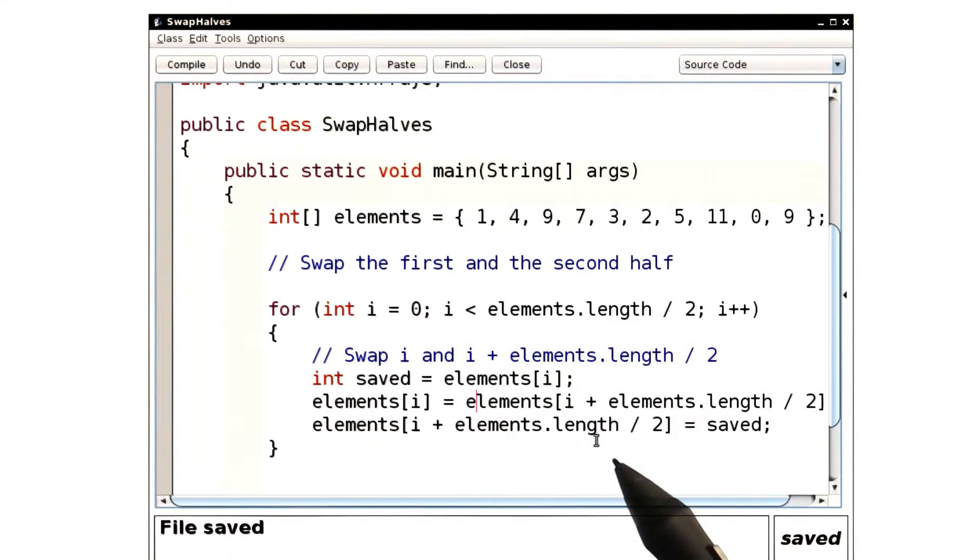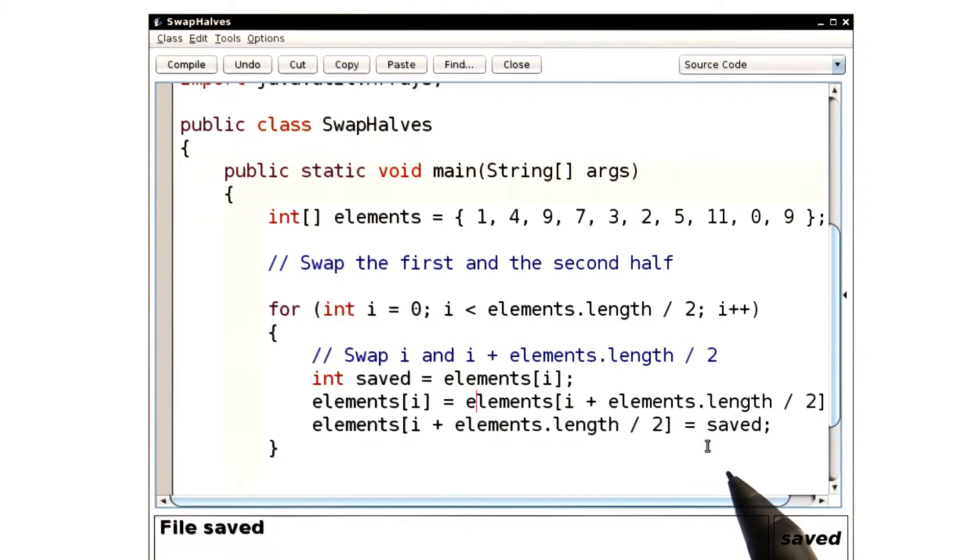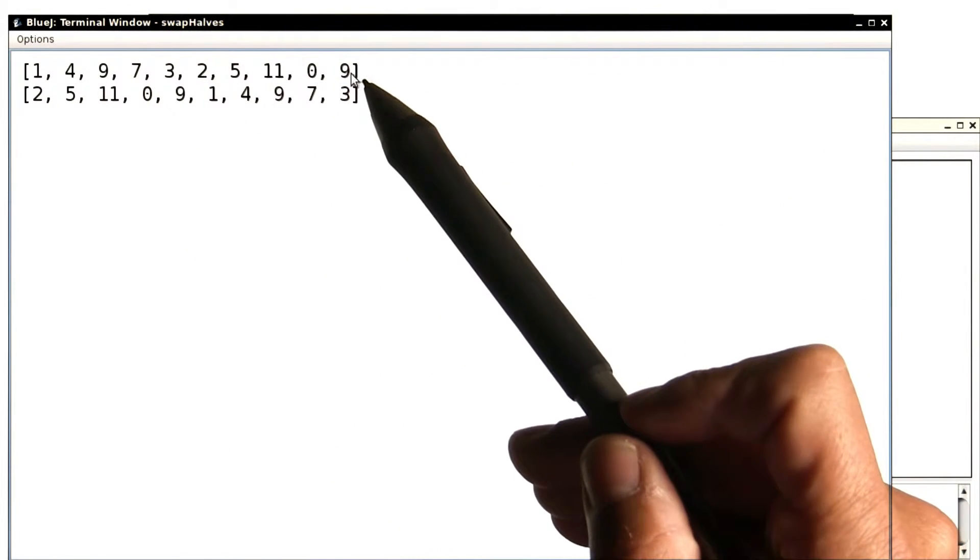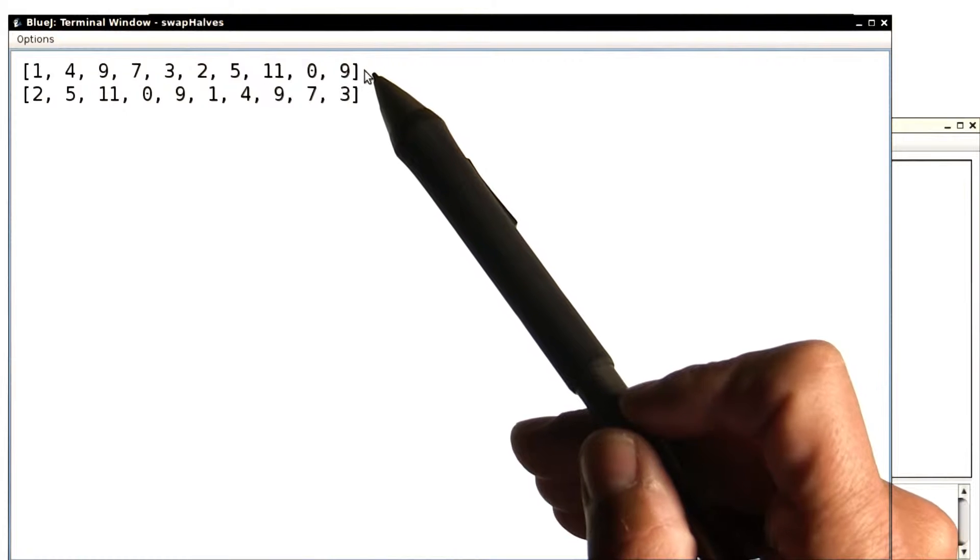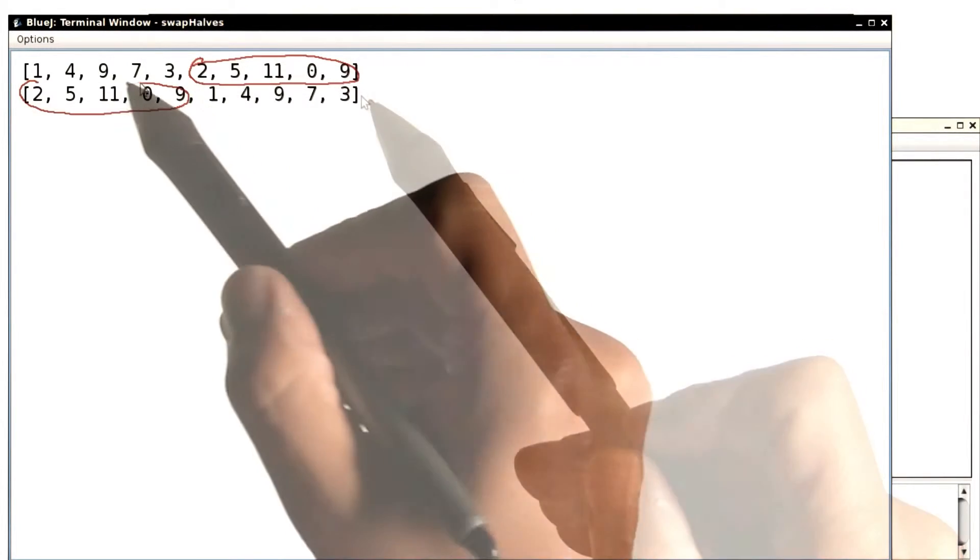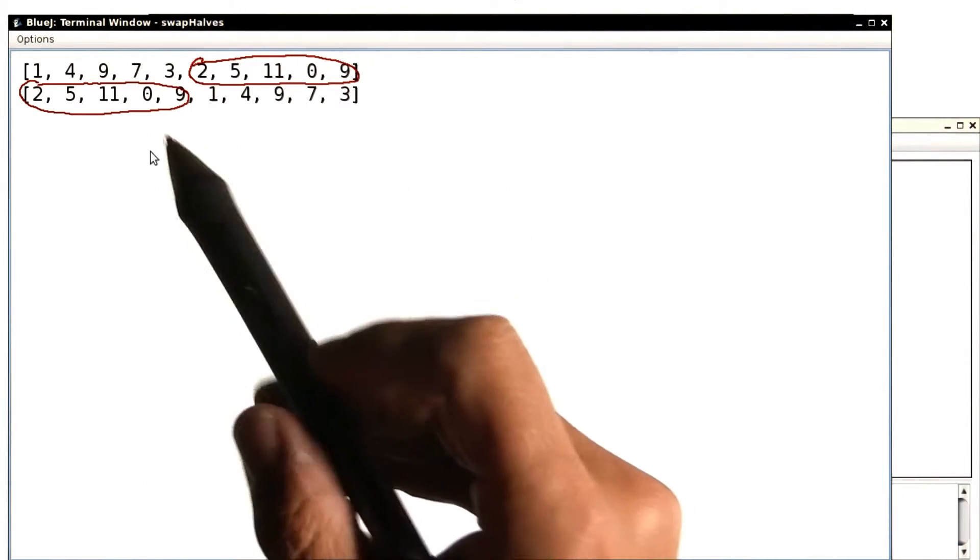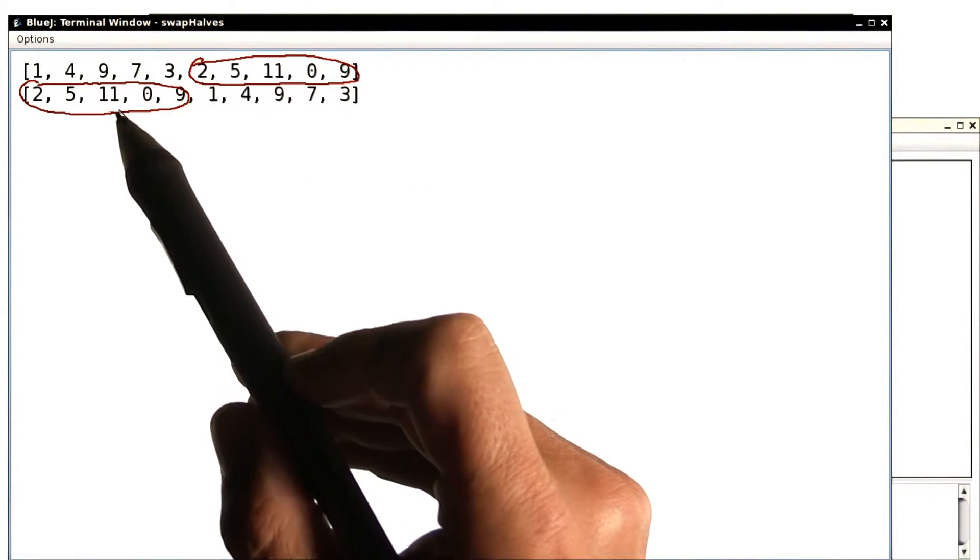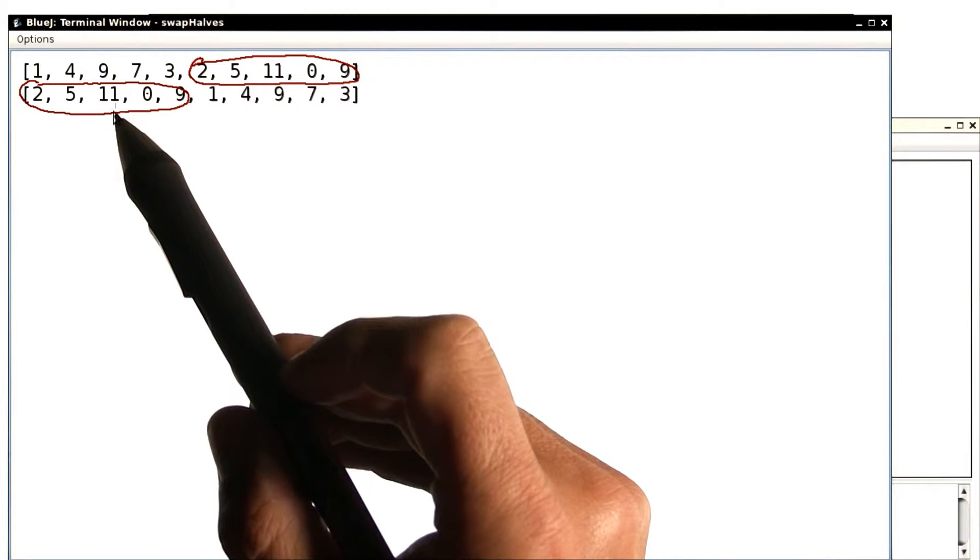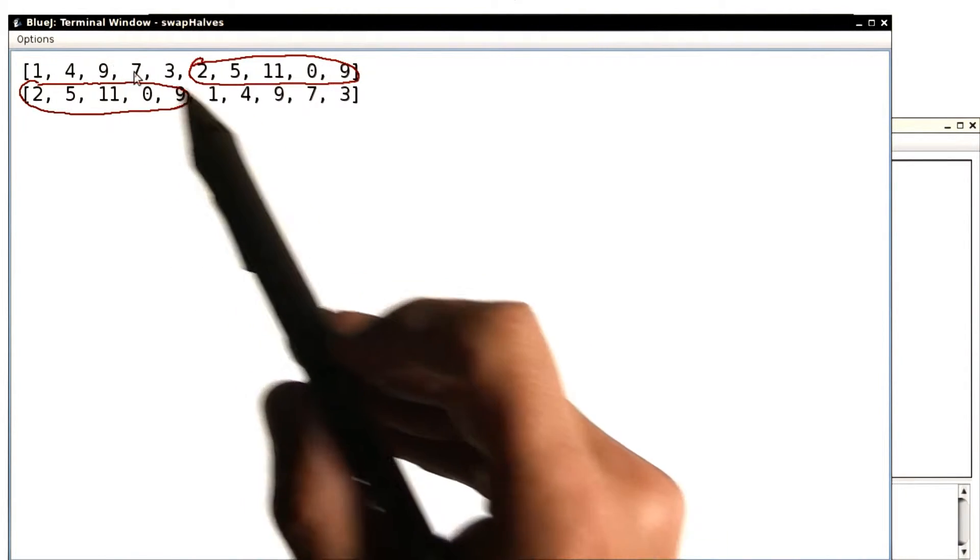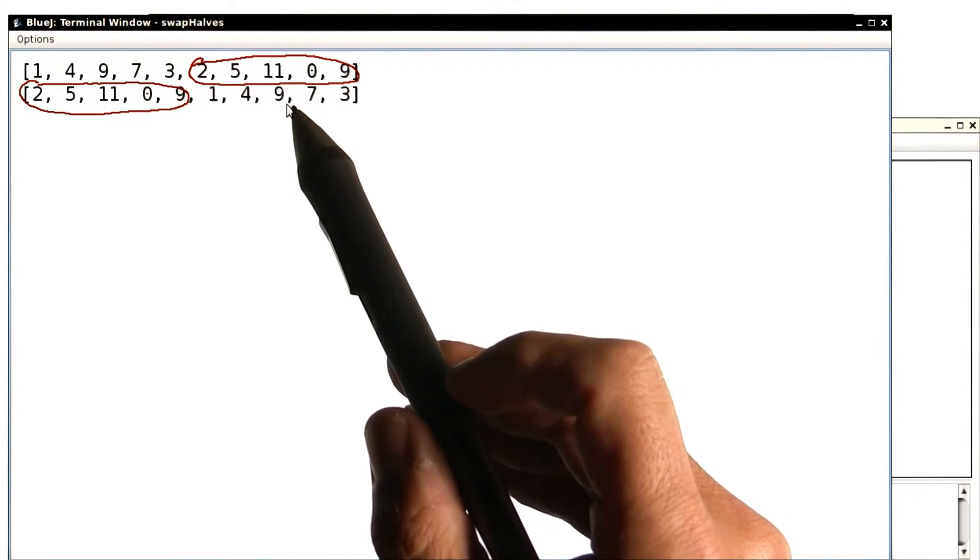Now I fixed up the code, and I'm ready to run. Here you see the result, the array before and after swapping. And you can see that these numbers are now where they're supposed to be, as well as for the other half.